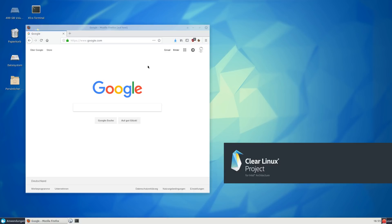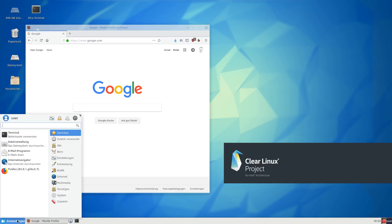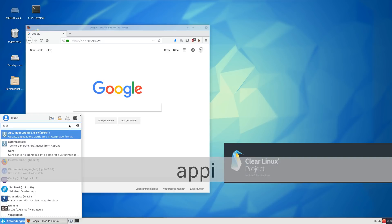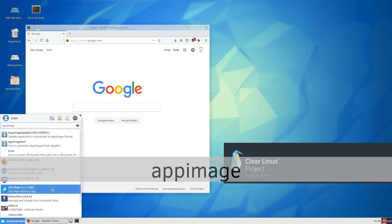One thing that is missing in Clear Linux though is the wide availability of many end-user applications. If you know me, you know that I like to use AppImages for those. If I type in AppImage here, you will see that I've quite some AppImages already on my system.